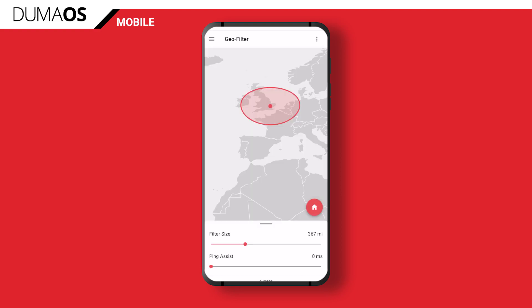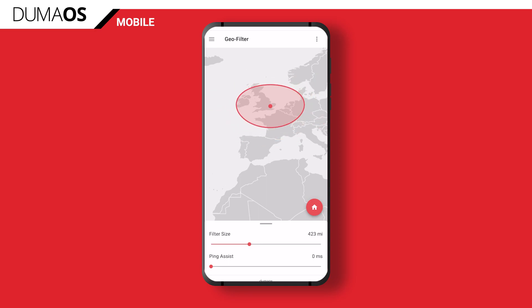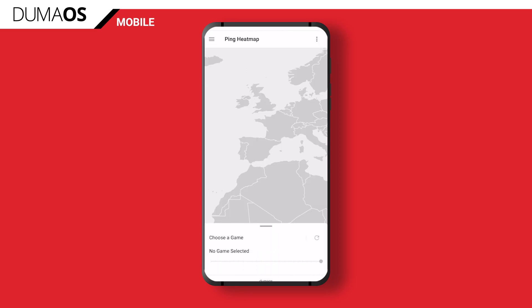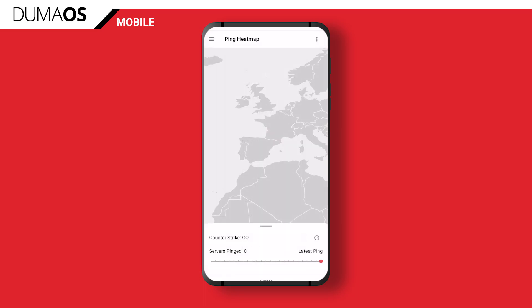You'll also recognise some of the existing features that you know and love. Fully functional geo filters right there at your fingertips. You've also got its trusty sidekick, Ping Heatmap. Select your game from the drop-down list and you'll see exactly where the servers are located, so you know exactly where to put your filter.